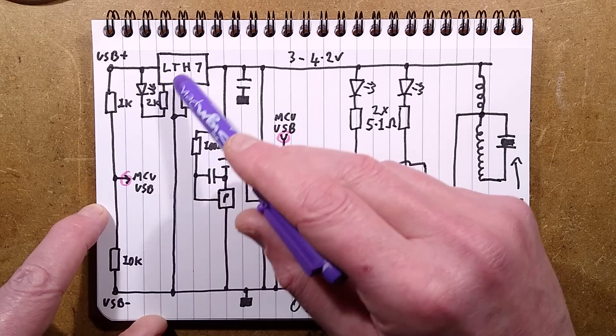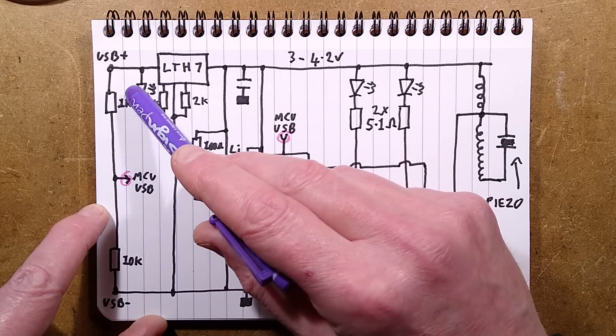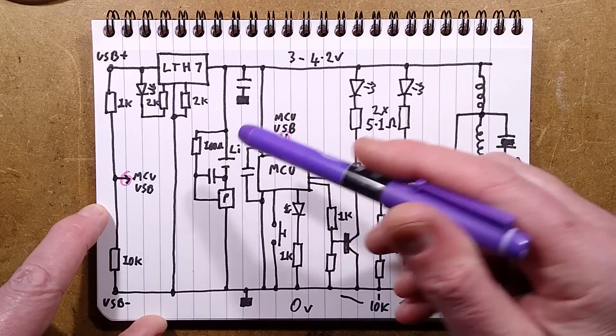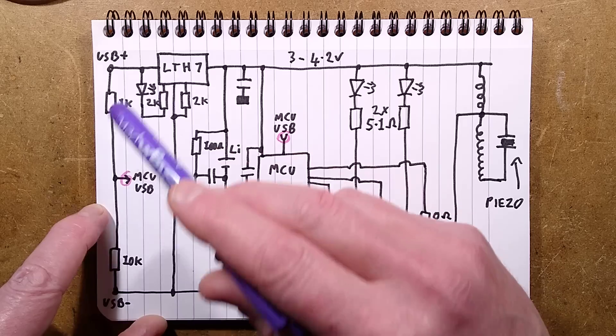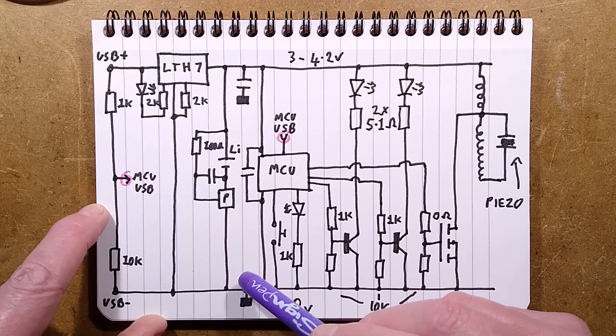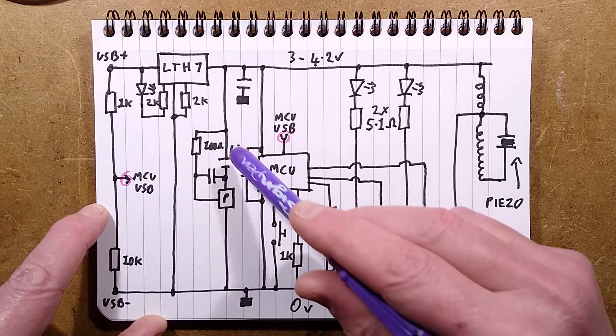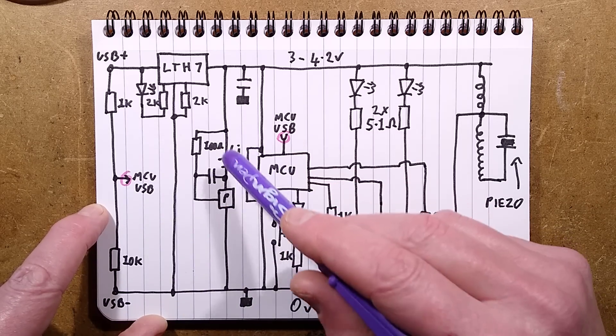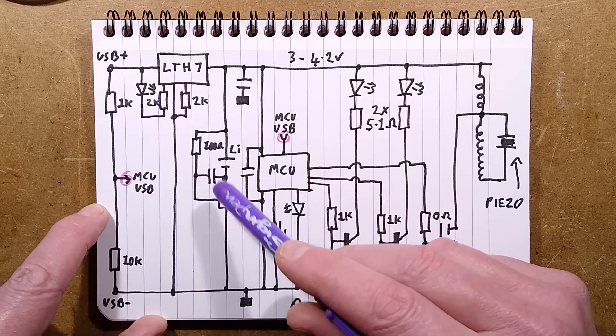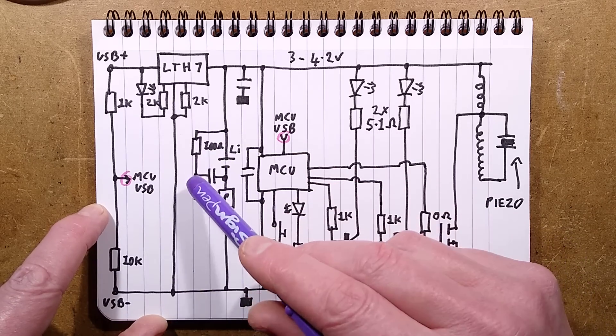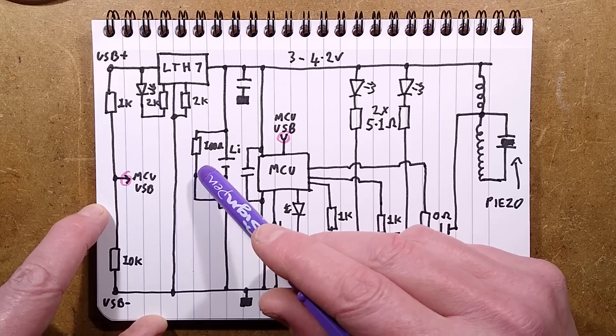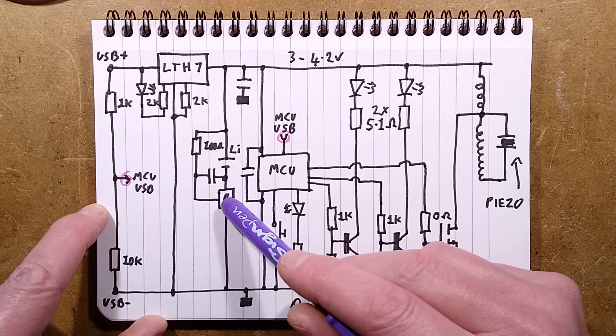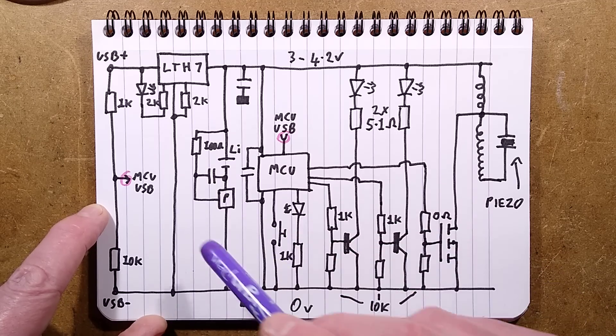The lithium cell, incidentally, is currently under test. I've fully discharged it. It's currently charging. I shall make a note in the description of its capacity. There is the classic, just a little red LED to show when it's charging, and when the LED goes out, it is charged.